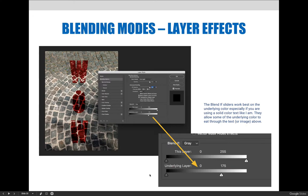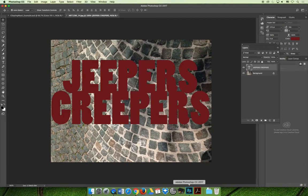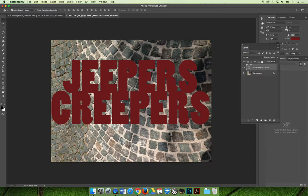Let me jump over to Photoshop and show you what I mean because I think it'll make more sense when we get over there. When we take our image, I have the same background, I kind of rotated it, and I'm going to try to create something cool and creepy for Halloween since I happened to be recording this video right around the time of Halloween.